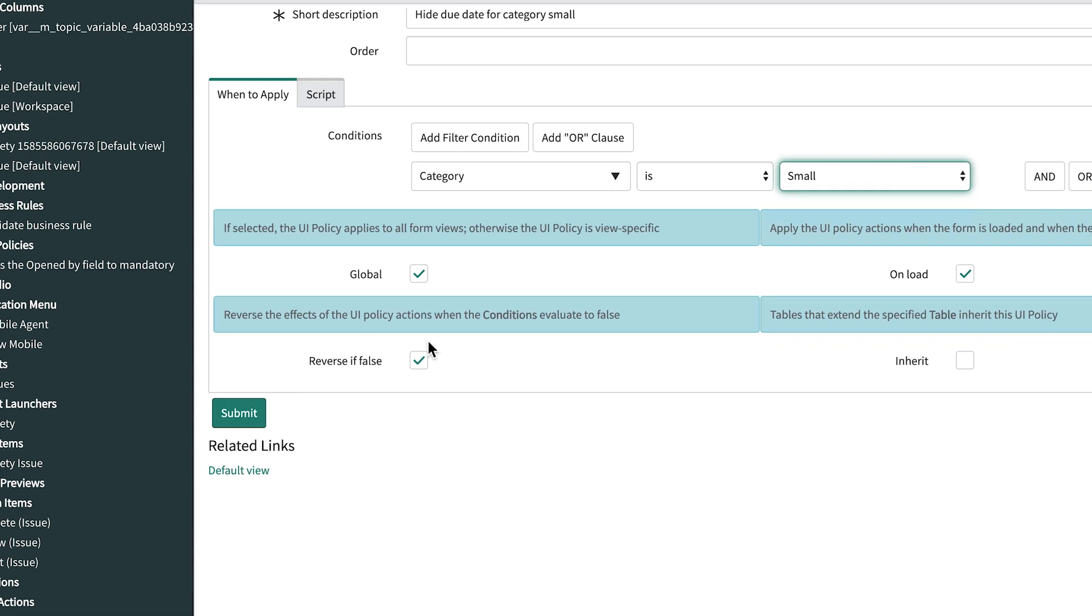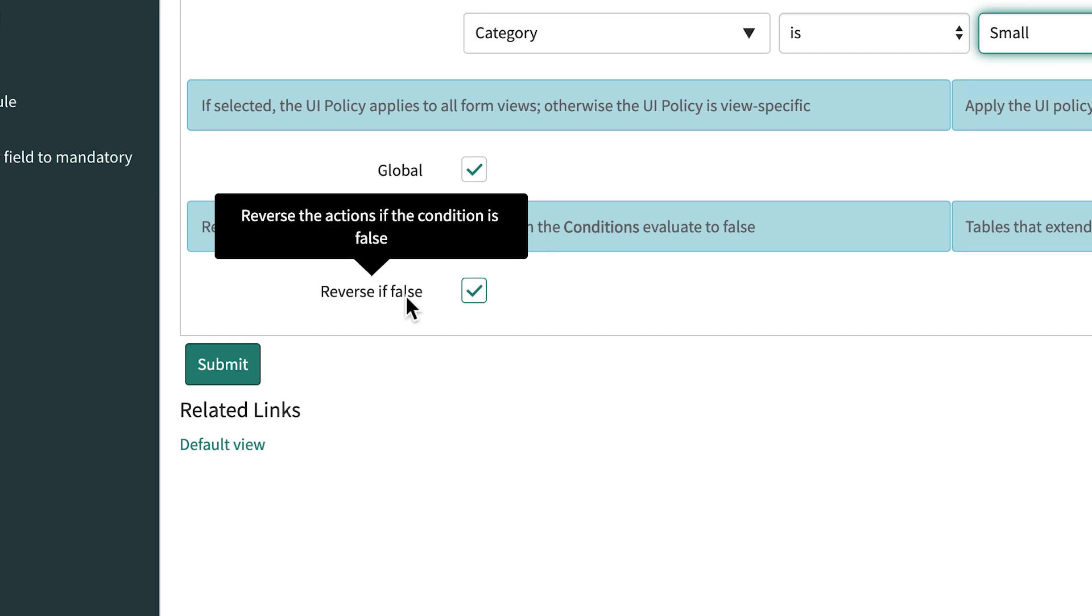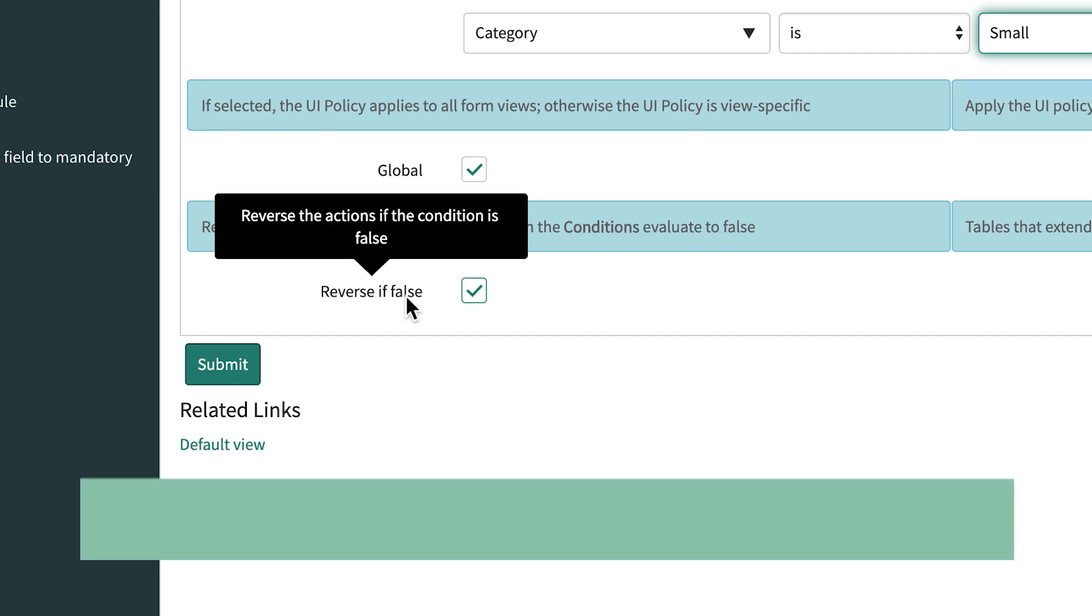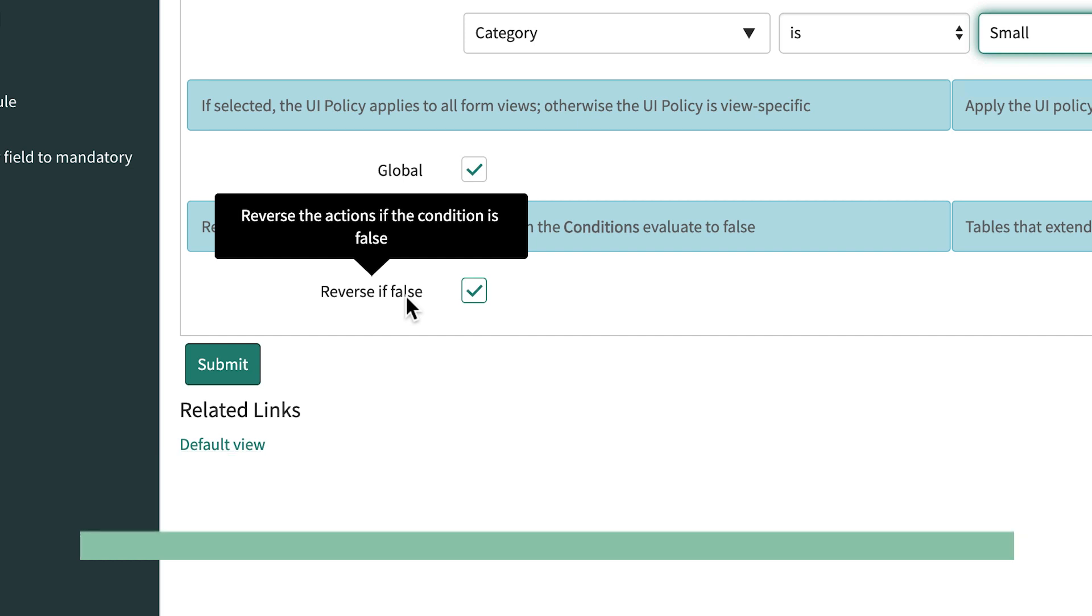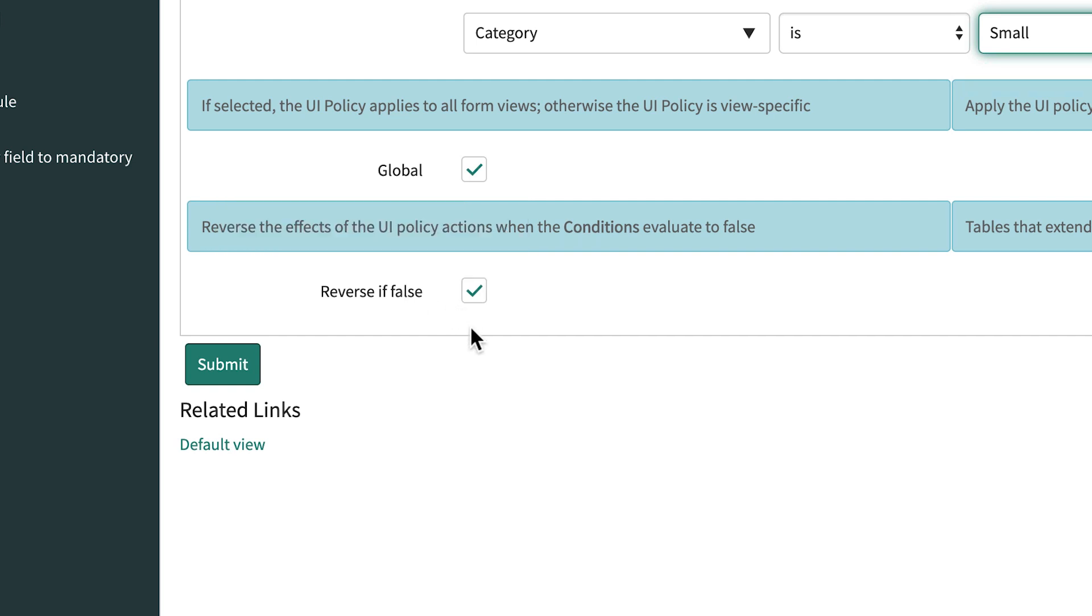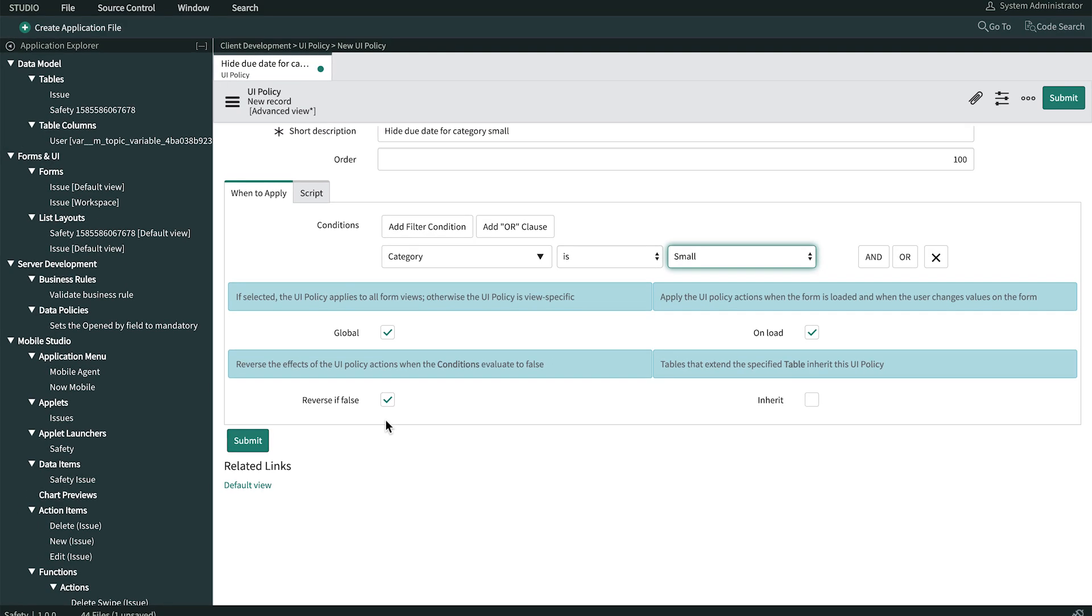And that's where this reverse if false checkbox comes in handy. If it's selected, when the conditions are true, actions are taken. And when the conditions are false, the actions are automatically reversed or undone. For example, a field that is hidden by a UI policy action becomes visible. That's what we want, so we'll leave it selected. That takes care of when to apply the UI policy, so we submit the form.